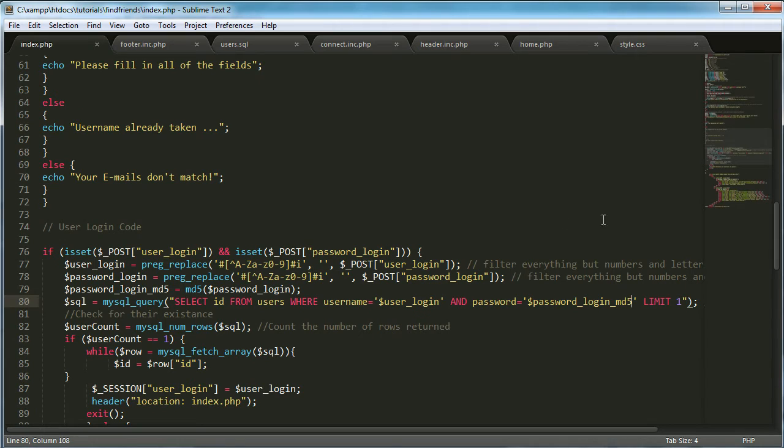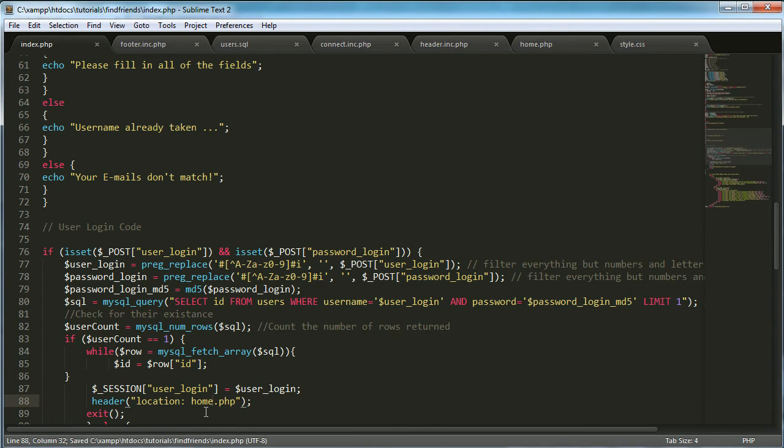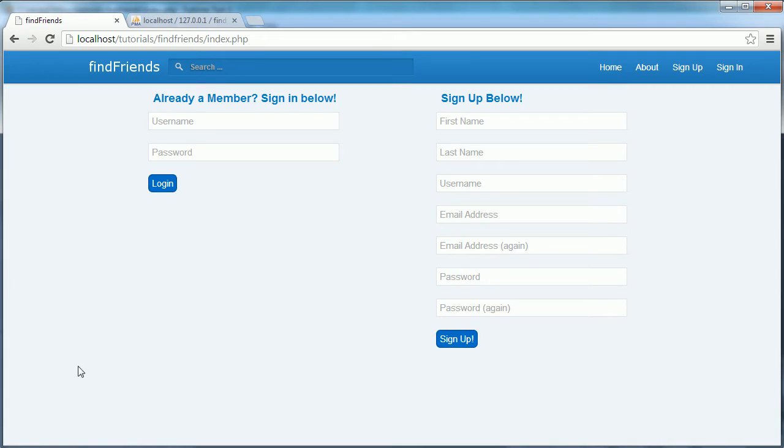And what I'm going to do here is I'm just going to say header location equals home.php and that should be it. So let's refresh the page now.